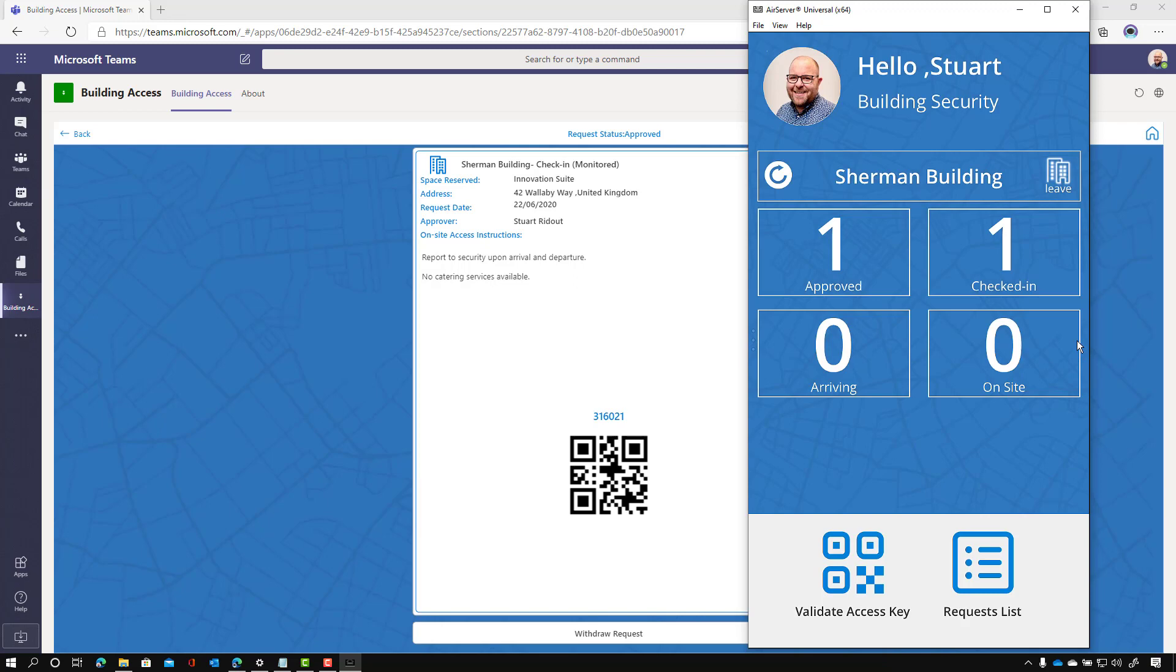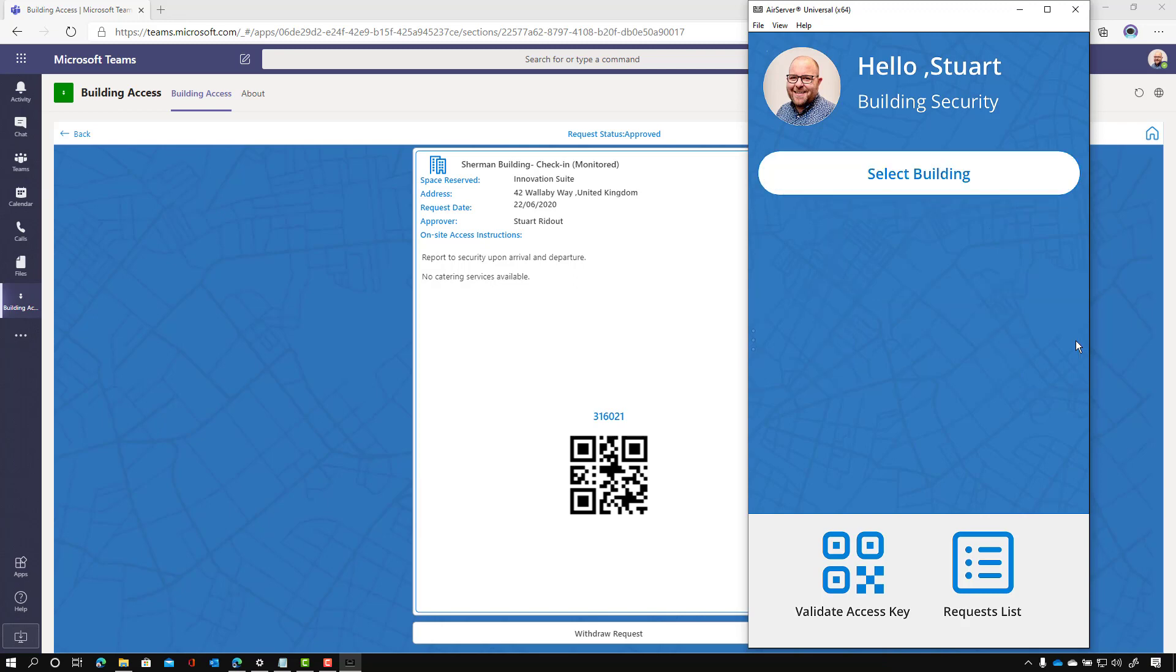So we can see that one person's checked in and there's nobody on site now. So that's great view just to give you that glance, just without having to log on to any Power BI dashboards or whatever, and there you go. Now I've checked out of my security role.